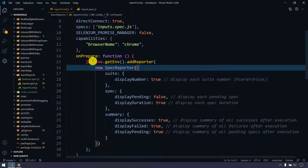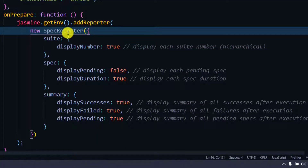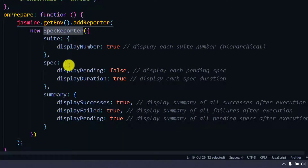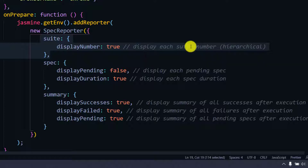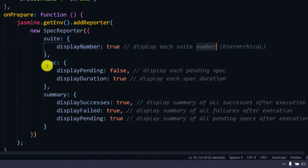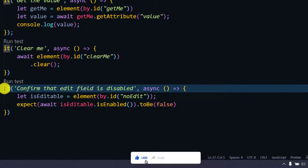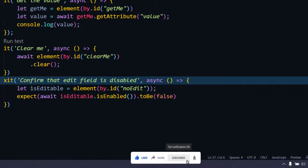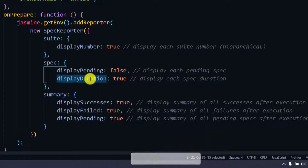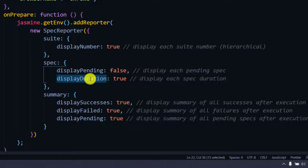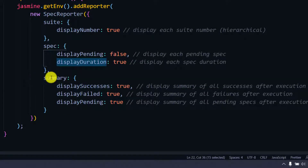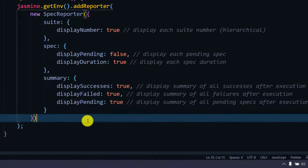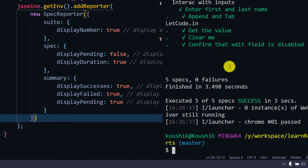The same thing — we are using jasmine.getEnvironment().addReporter, passing the SpecReporter. Other than that we are passing what is the suite name, which will show the suite number if we have multiple describe blocks. Then after the spec we say if there is something pending — pending means if I mark a test as 'xit' so it won't execute. Then we have displayDuration, which shows how much time a single spec takes to execute. It's also going to give us a summary of successes, failures, and pending specs. Let us execute this and see how it looks.